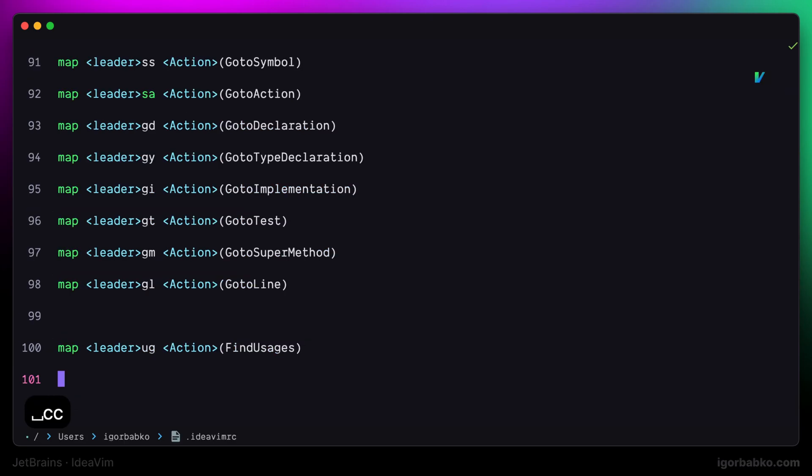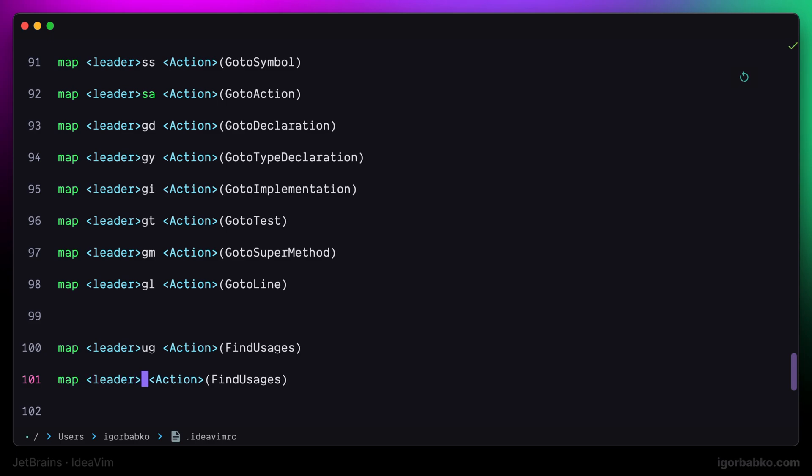In addition to this mapping, I'm going to add another one which will be pretty similar. But instead of showing results in a separate panel, it is going to open up floating window with all the places where particular symbol is being used. For this, I'm going to use space UU and the command is called show usages.